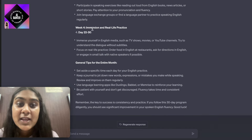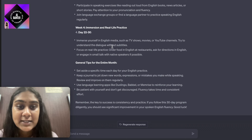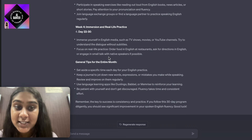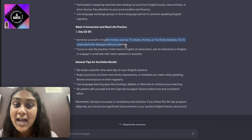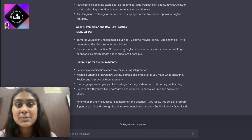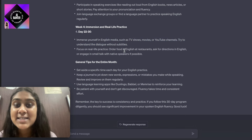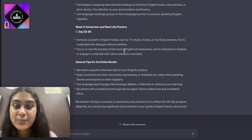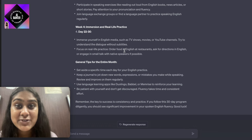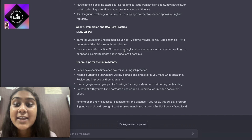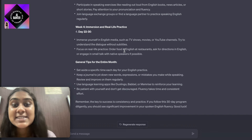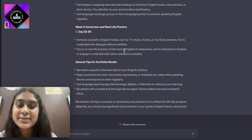For week four, it says immersion and real-life practice, that is from day 22 to day 30. Immerse yourself in English media such as TV shows, movies, or YouTube channels. Try to understand the dialogue without subtitles — switch off the subtitles and try to understand and speak in a similar way. Focus on real-life practice: order food in English at restaurants, try to speak in English when you call customer care, ask for directions in English, or engage in small talk with native speakers if possible.